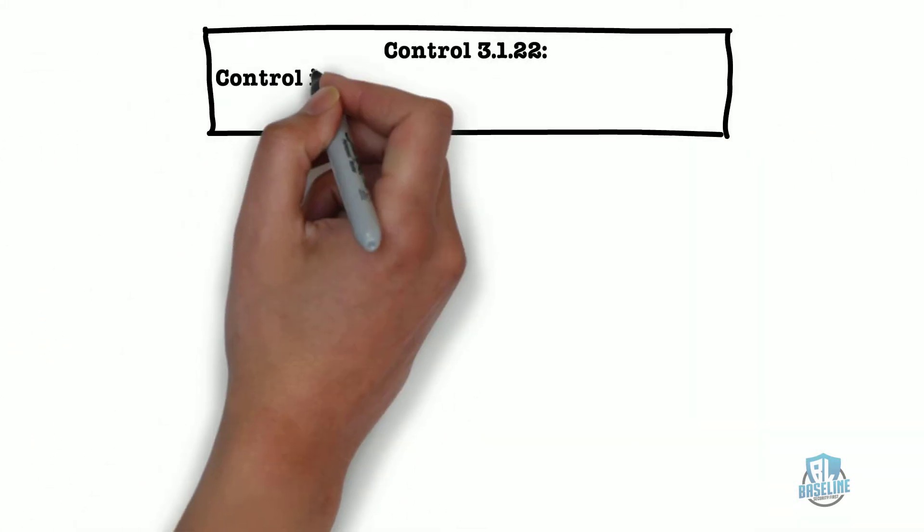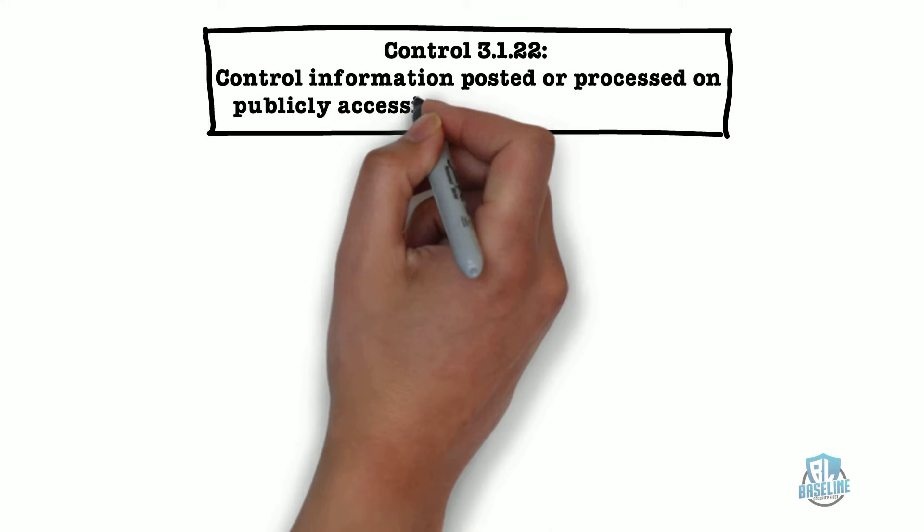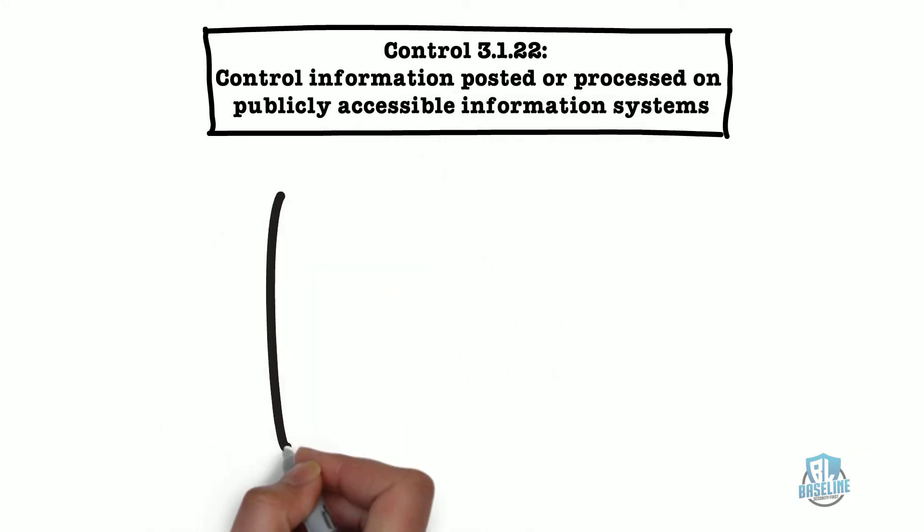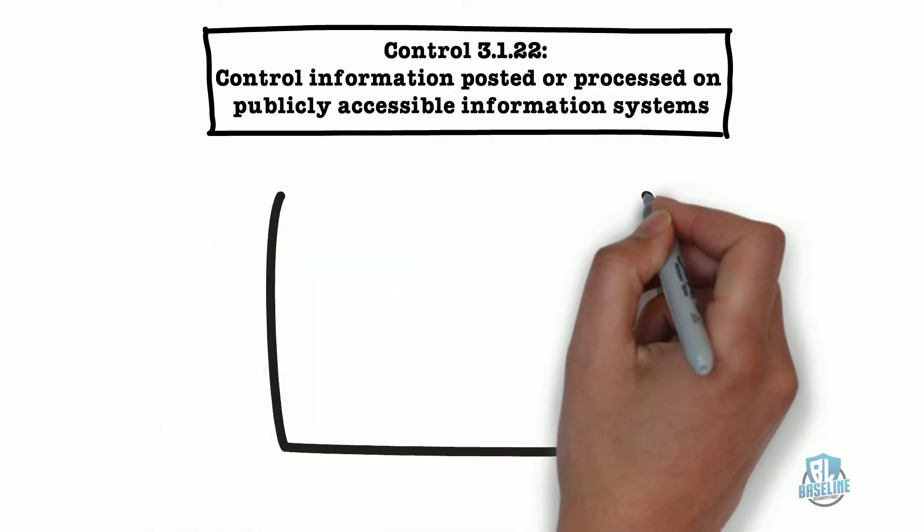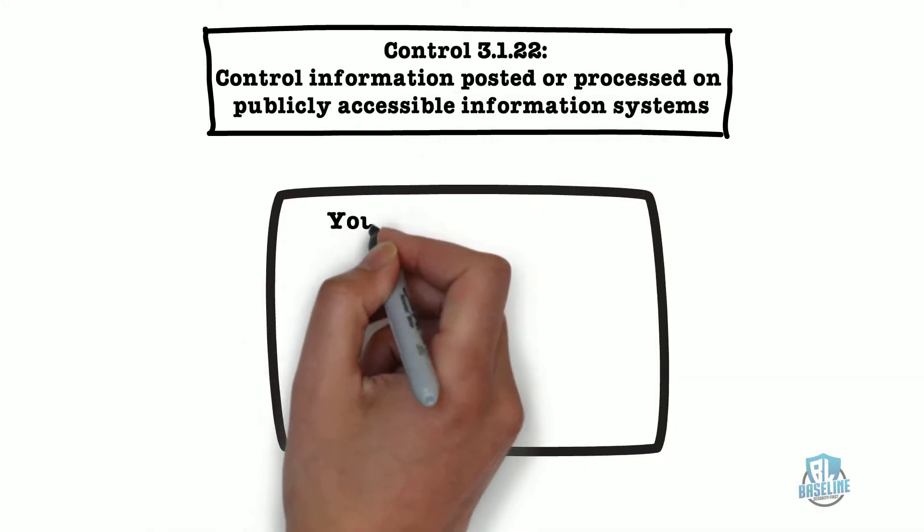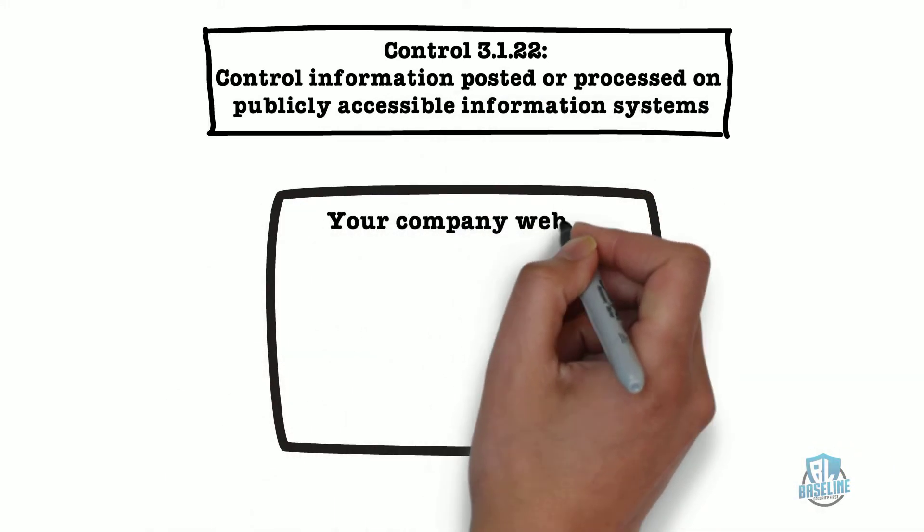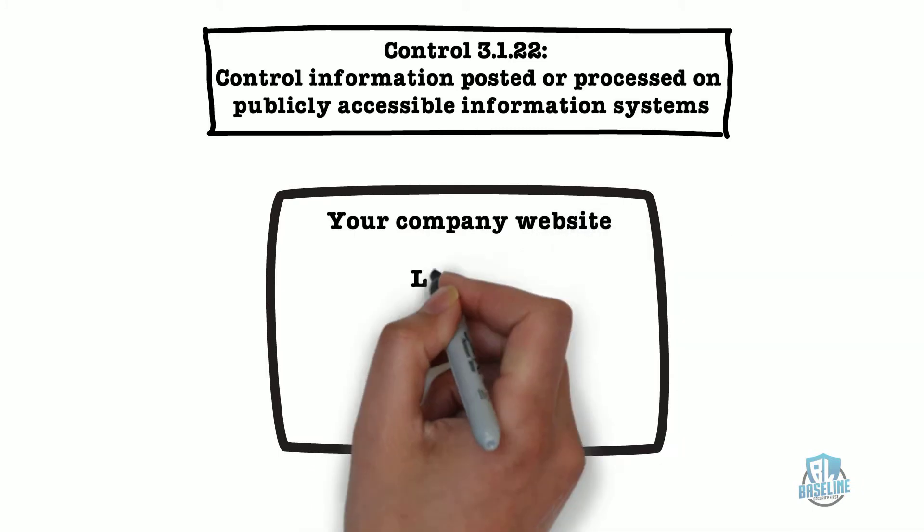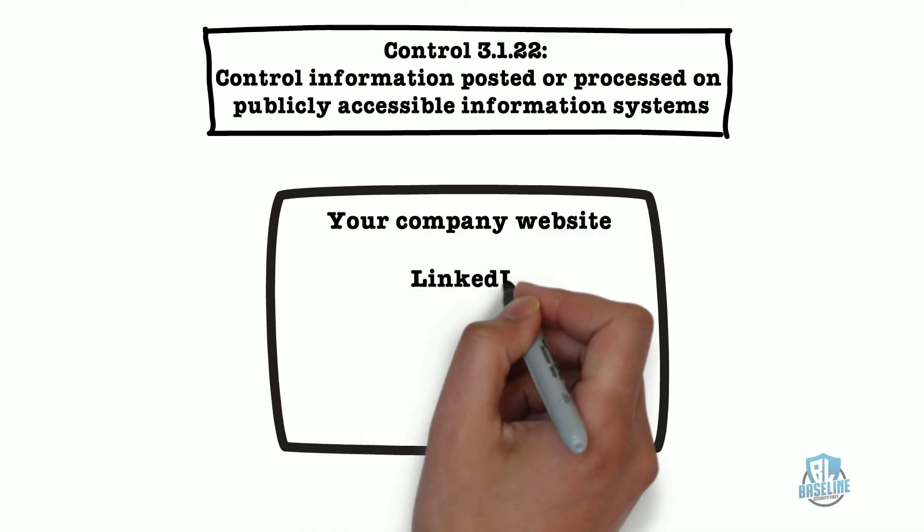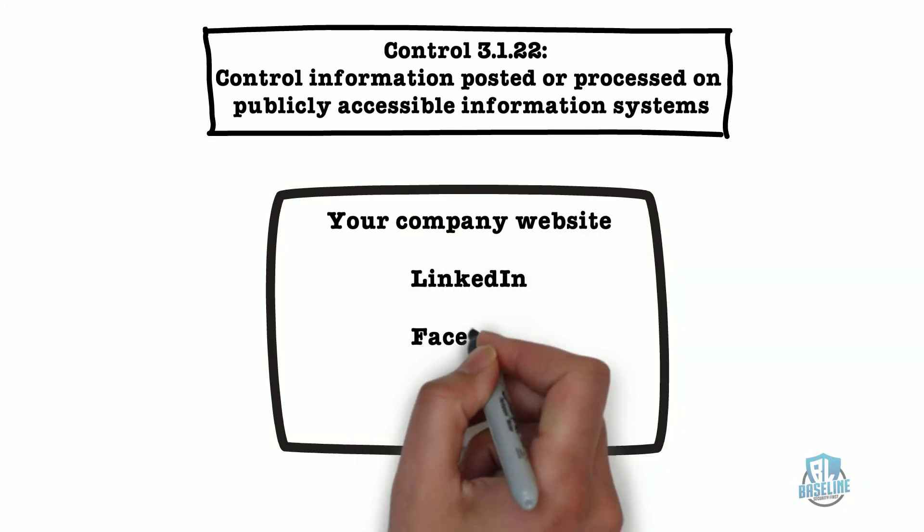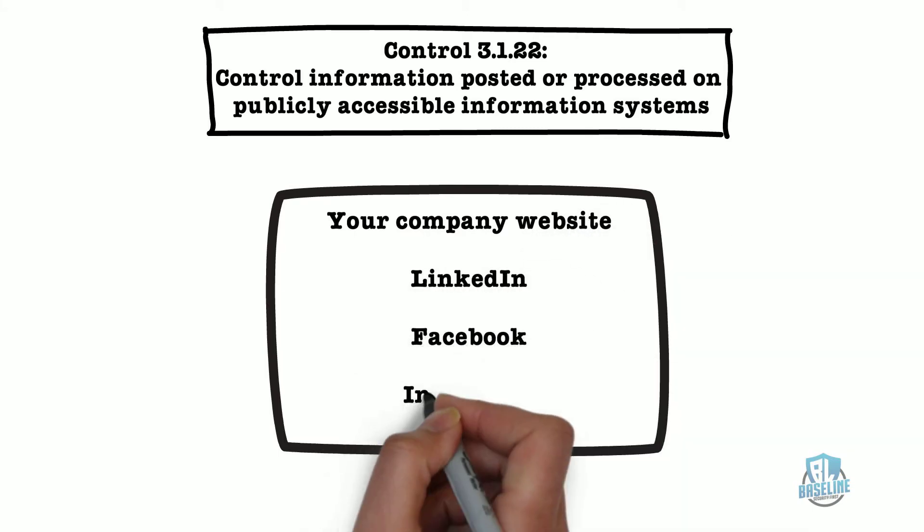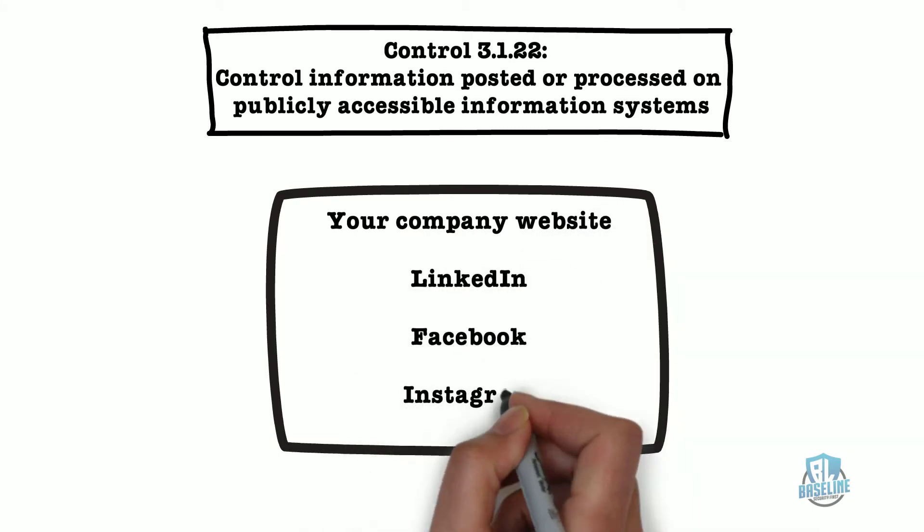The third control we will explore is control 3.1.22: Control information posted or processed on publicly accessible information systems. When this control refers to publicly accessible systems, it is referencing your company website and company social media accounts.